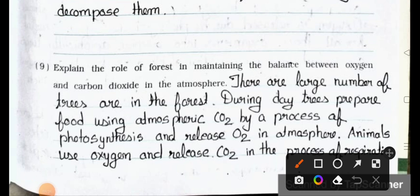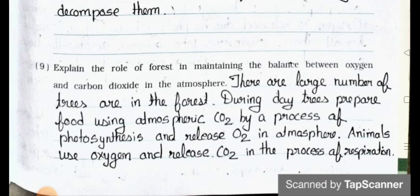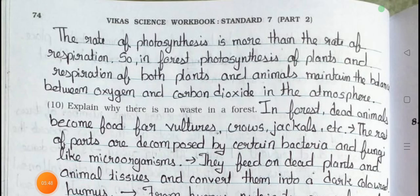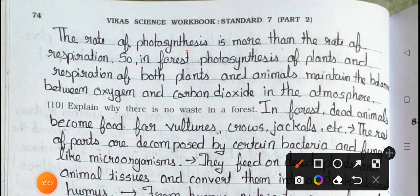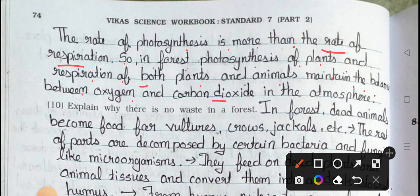Question number nine: Explain the role of forest in maintaining the balance between oxygen and carbon dioxide in the atmosphere. Answer: There are a large number of trees in the forest. During the day, trees prepare food using atmospheric CO2 by the process of photosynthesis and release O2 into the atmosphere. Animals use oxygen and release CO2 in the process of respiration. The rate of photosynthesis is more than the rate of respiration, so photosynthesis of plants and respiration of both plants and animals maintain the balance between oxygen and carbon dioxide in the atmosphere.